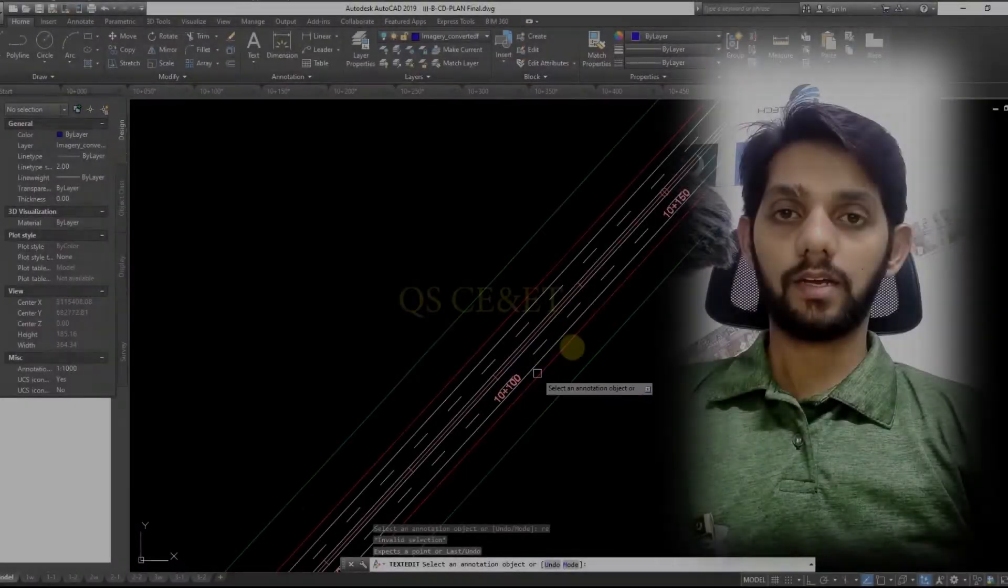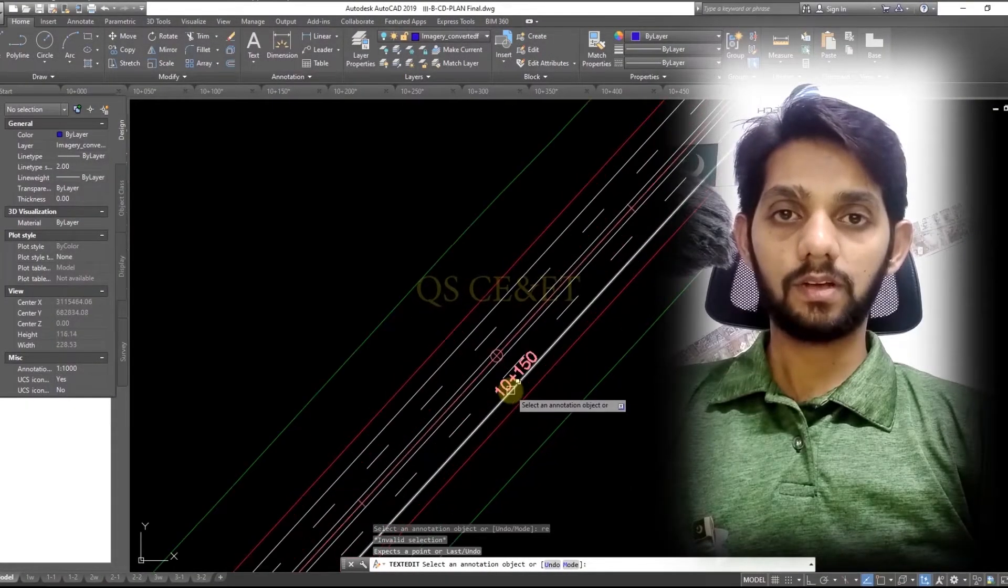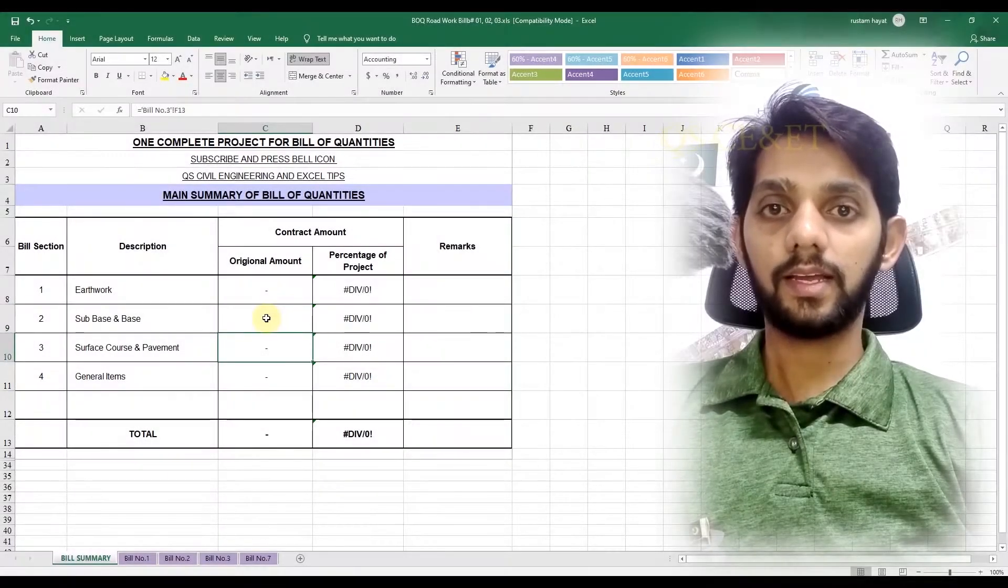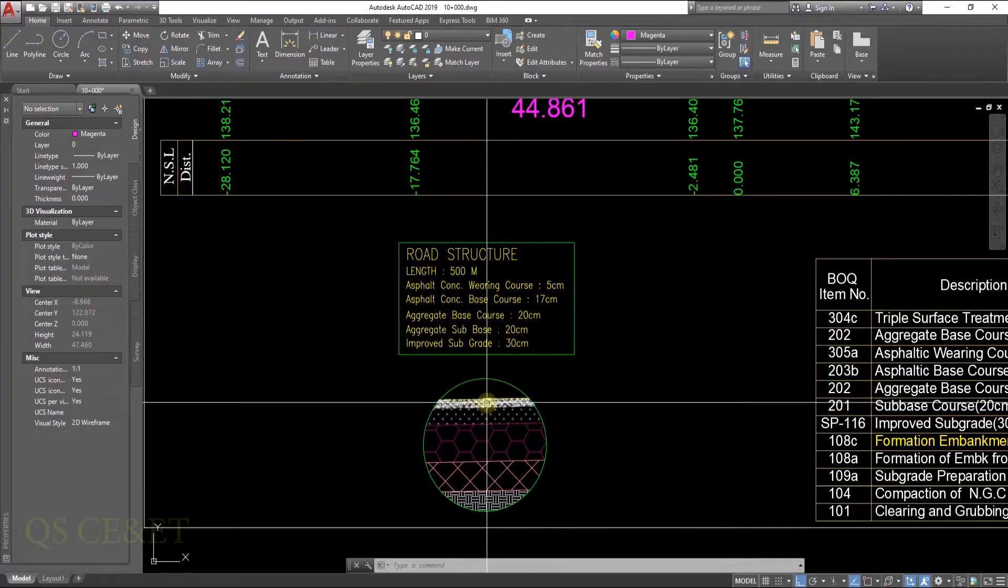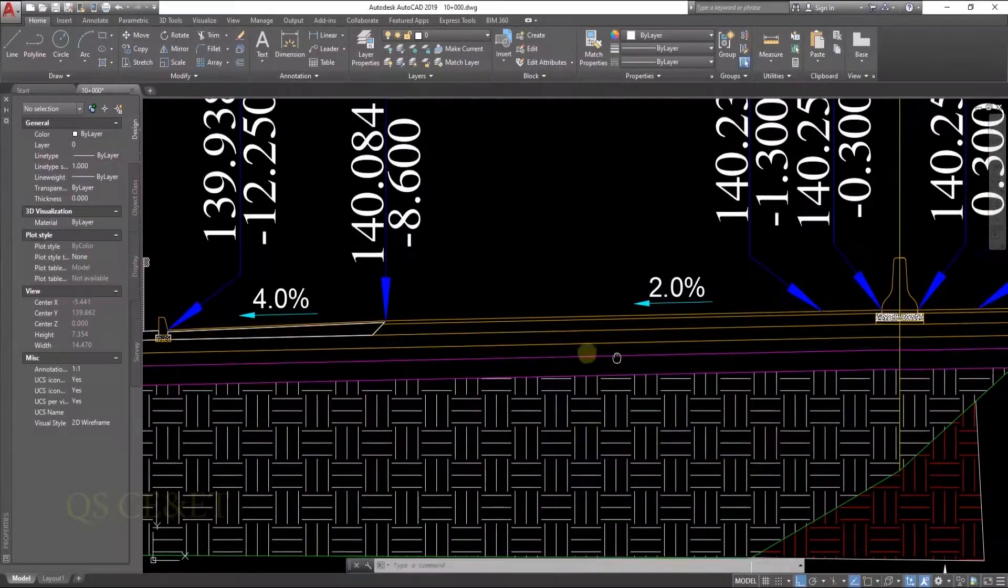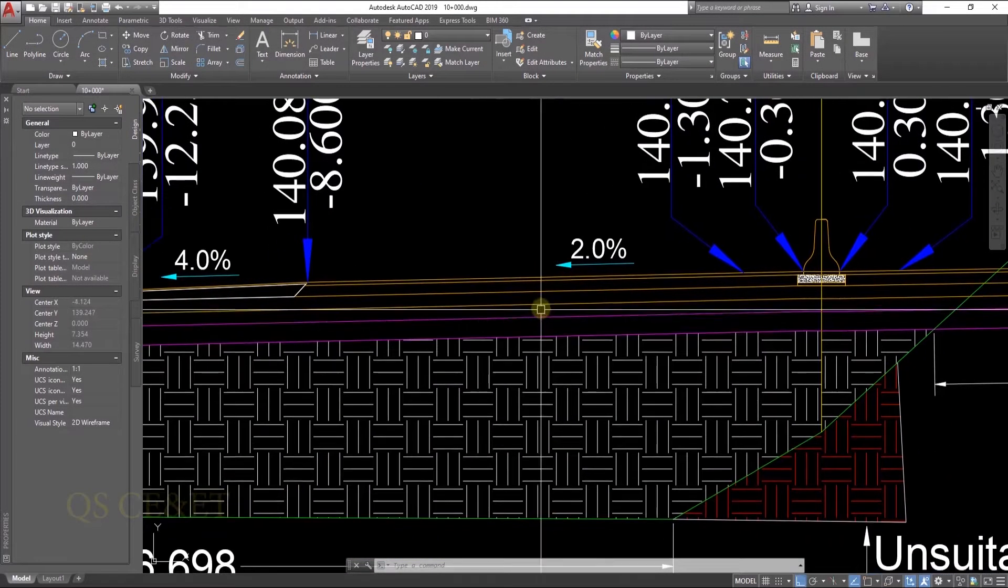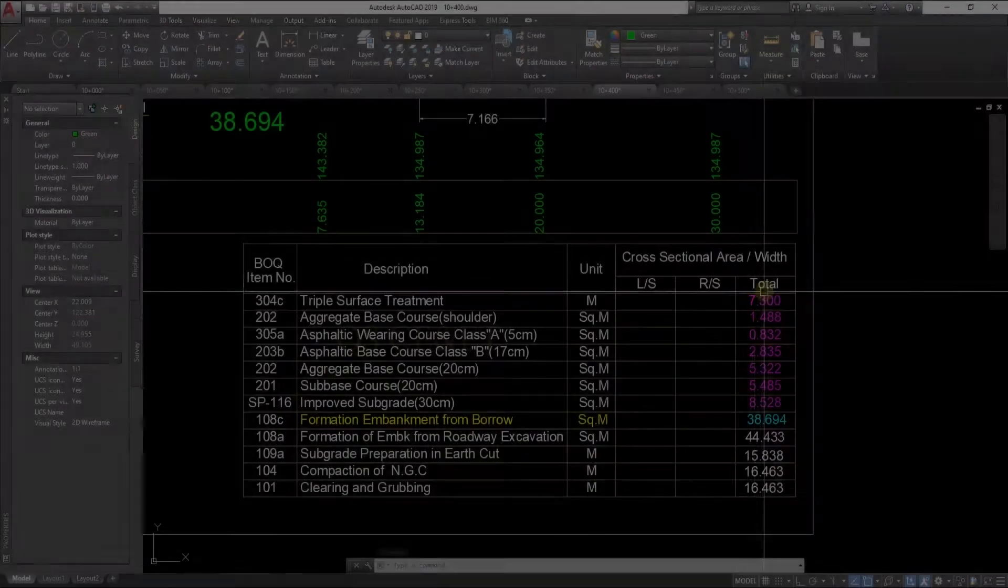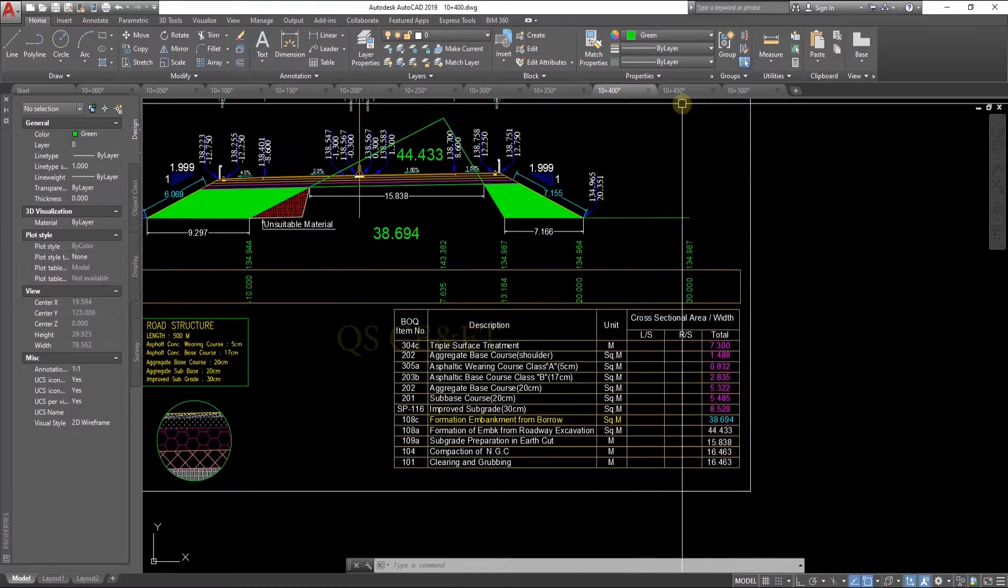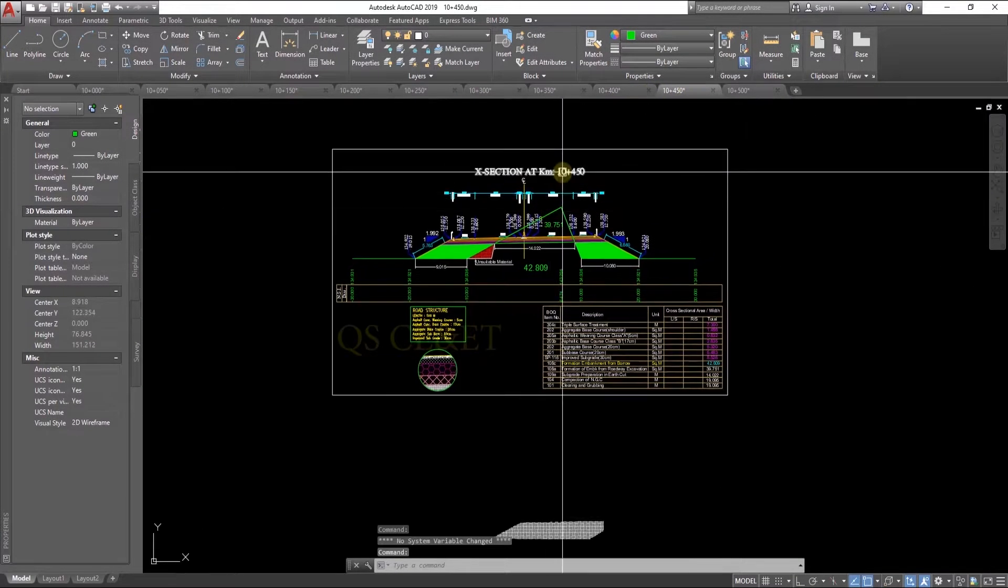I specially created this content for you, a new project of 500-meter road, and I will cover all major items of road. I will link the measurement sheet to the main cost summary. Asphaltic base course 17 centimeter and asphaltic bearing course 5 centimeter. Now we are going to calculate the asphaltic bearing course.